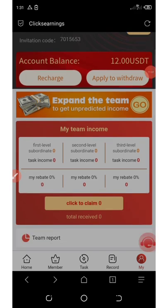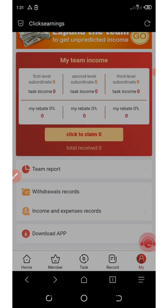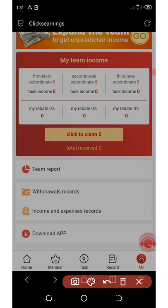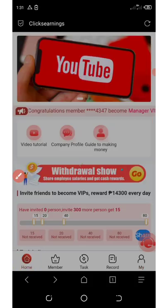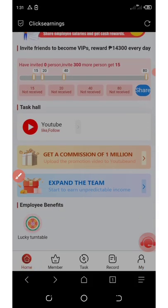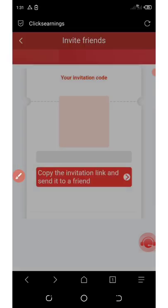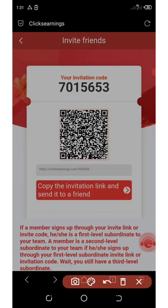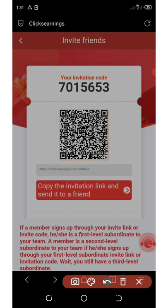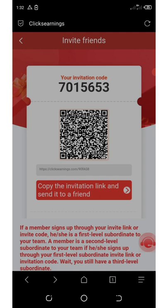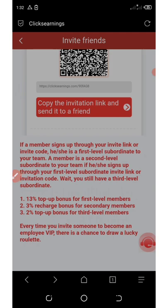The next way to earn from this platform is by inviting your friends. Go to the home button and click on expand the team. It will show your referral link and referral code. Copy this code and send it to your friends on social media like Instagram, Facebook, WhatsApp, TikTok, and so on to earn commission. First level referral earns you 13%, second level earns 3%, and third level earns 2%.